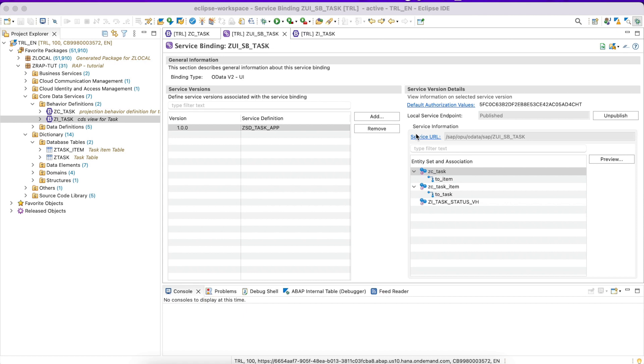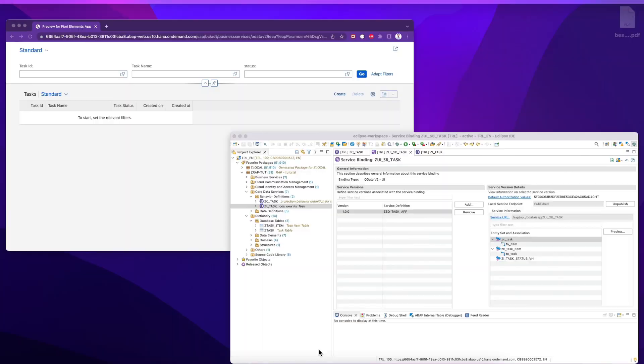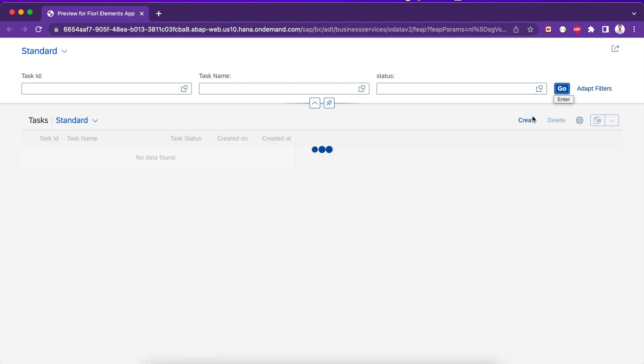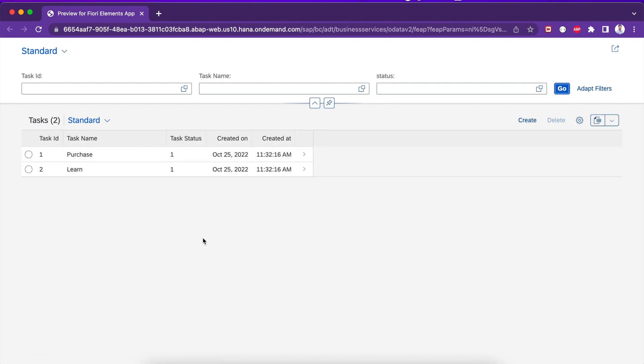Hello everyone, welcome back to my YouTube channel. We are discussing the threshold of programming model. So far we have discussed behavior definition and service binding. In our last video we created a read-only application. If we check it here, this is our task application.